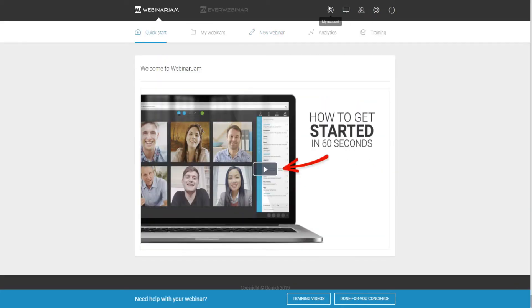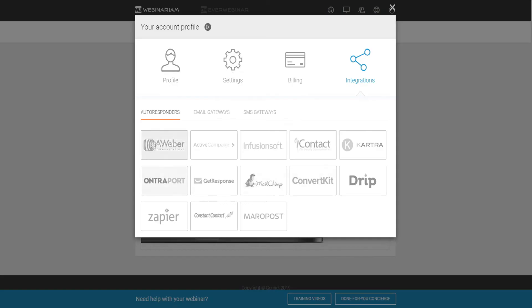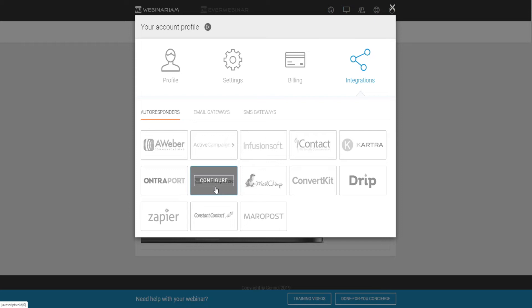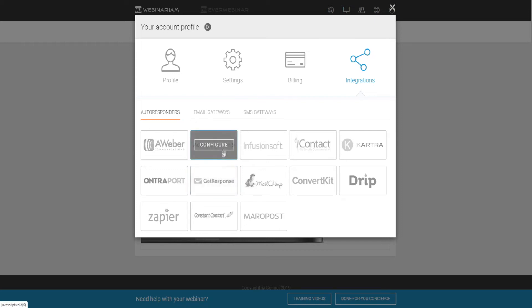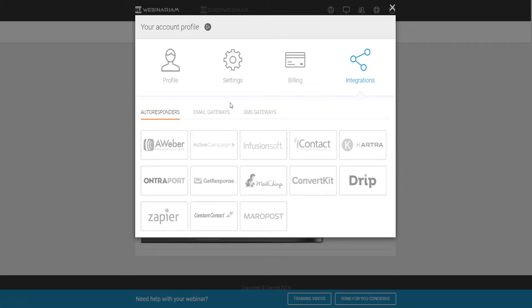Another thing I forgot to mention is your account configuration. If you go to Integrations, you want to make sure your email autoresponder is integrated with your Webinar Jam account. Depending on which autoresponder you use, make sure it's integrated so you can actually send emails to people who registered for your webinar — to notify them, get people showing up, and even send notifications afterwards to buy a product or watch the replay. Same with your email gateways and SMS gateways as well.